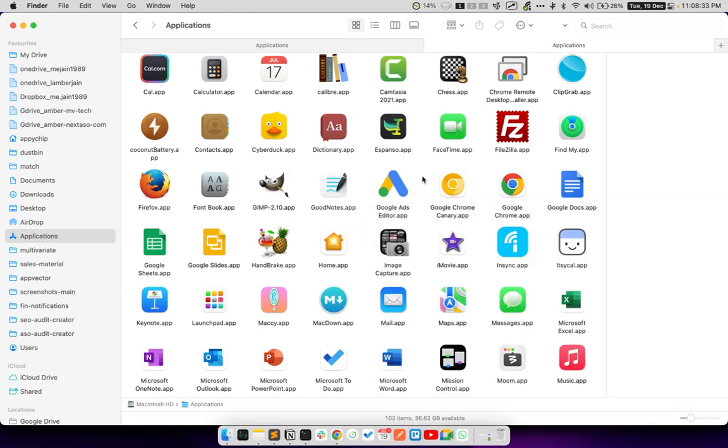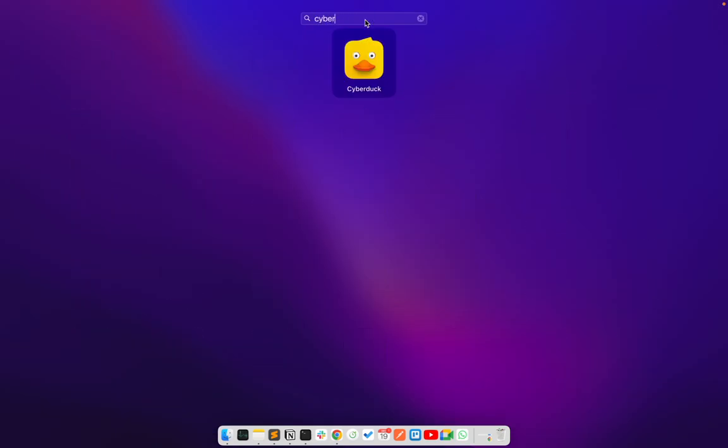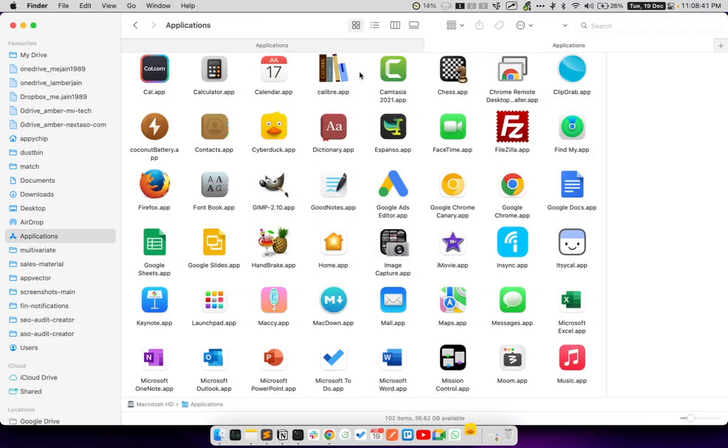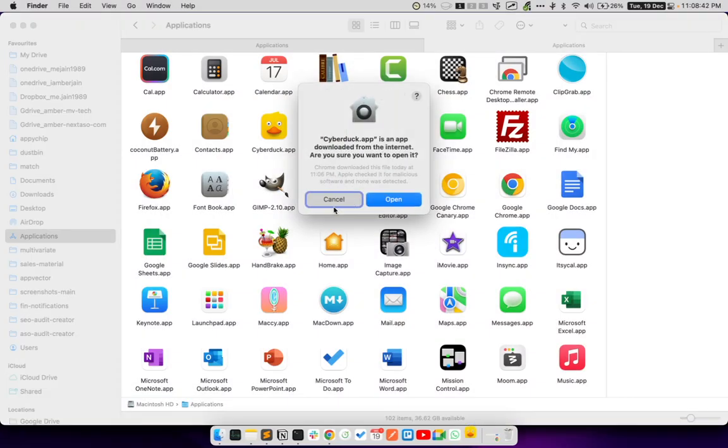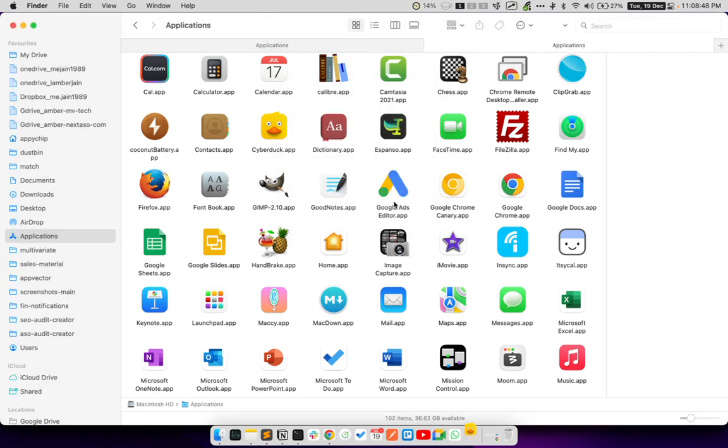You can access the app from your Spotlight search. You can also go to Launchpad. And if I search for cyberduck, I can see the app is installed. Now, I will open this app. And there is this box asking me if I want to open it. I will say open.